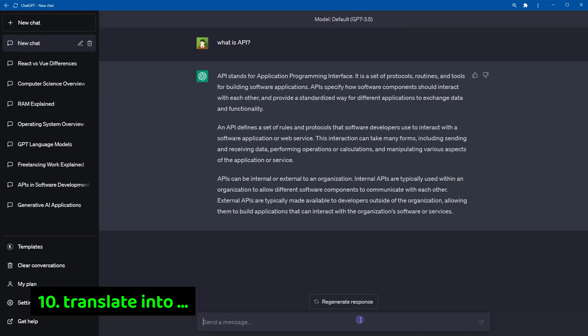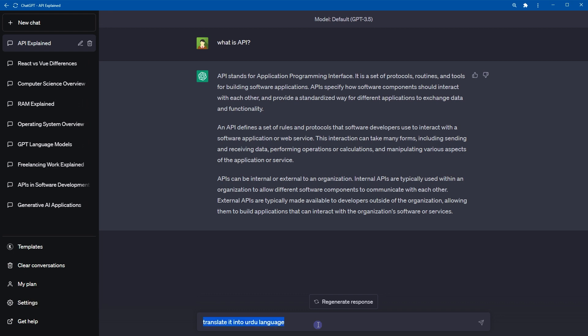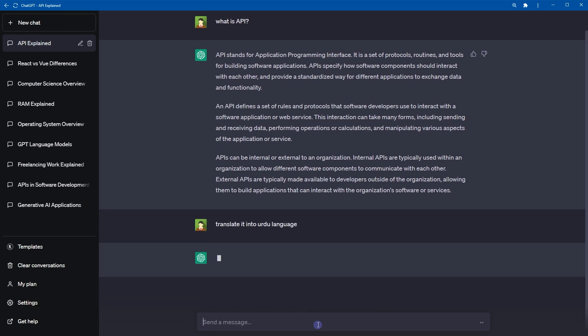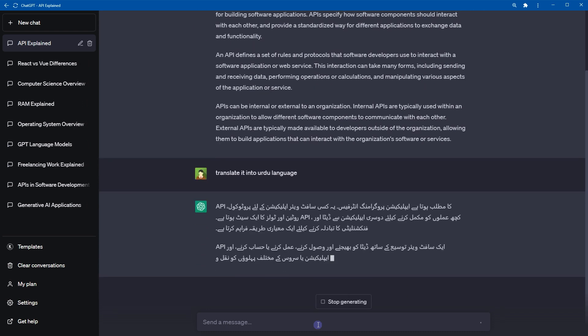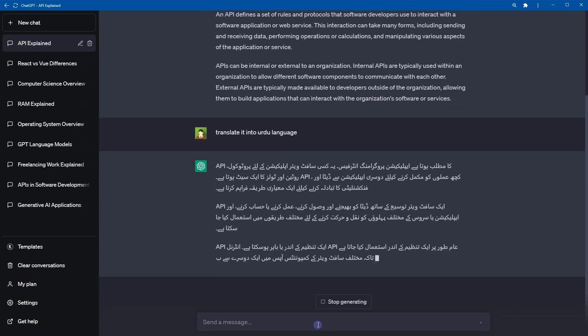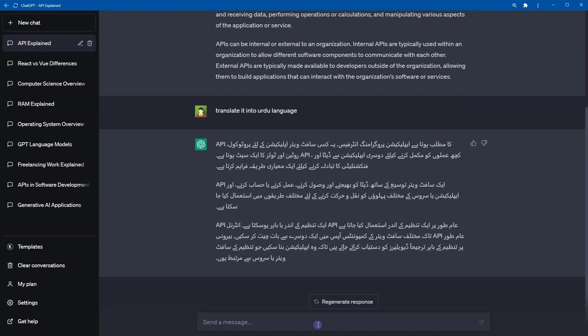Number 10, translate it. Translate it into a different language. And here is the translation. You can translate text into other languages. You can get the answers in your own language as well. This makes learning process a lot easier.